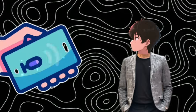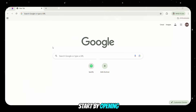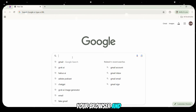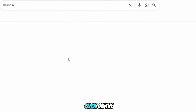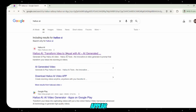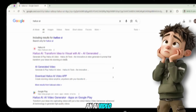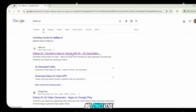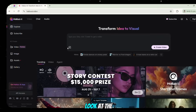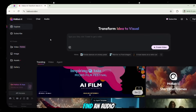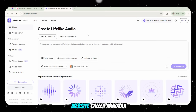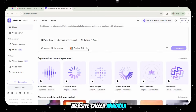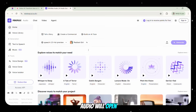To create your own cloned voice, start by opening your browser and searching for Hilo AI. Click on the first link that appears. You might think this is just an AI video generator, but bear with me. Once the dashboard loads, look at the top where you'll find an audio option. Click on it and a new website called Minimax Audio will open.